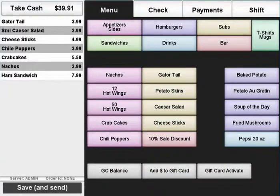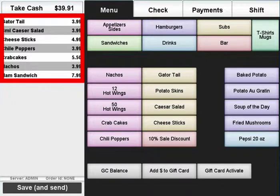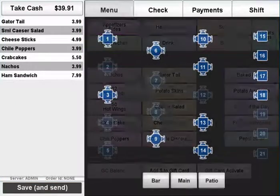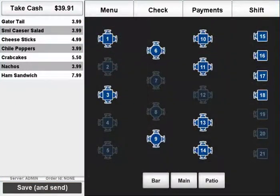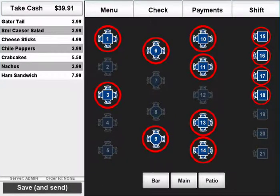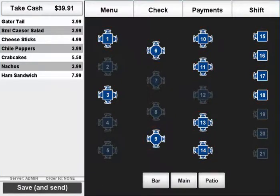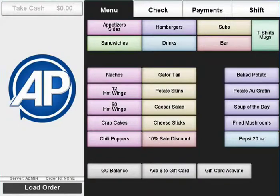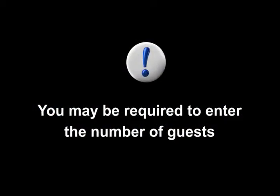If your establishment keeps track of tables and you need to save an order, apply the items to the transaction and press the save and send button. A table map will appear. Any tables with orders already saved to them will be highlighted. Select the table to save the order. You will then be brought back to the menu tab. Please note that your establishment may require you to enter the number of guests when you save an order.